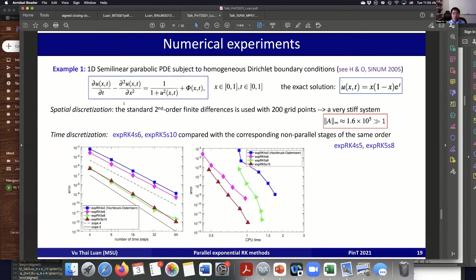I compare the new methods with the same-order existing methods without parallel stages from the Hochbruck-Ostermann paper. For the first example — a 1D semi-linear parabolic PDE with a known exact solution — the convergence rates fit well with theory, both for order four and five methods. Comparing computational time with the same-order methods that cannot be implemented in parallel, we are significantly faster with the same level of accuracy. The new method is even slightly more accurate. This is a very stiff system — you can see the norm of matrix A.